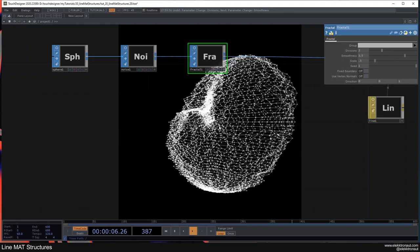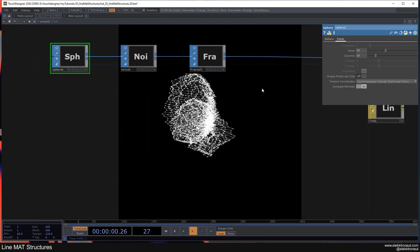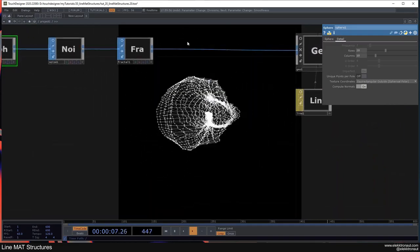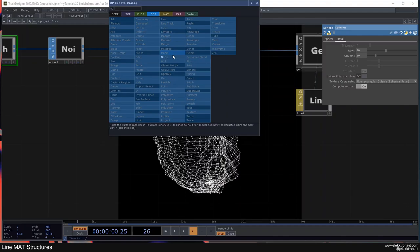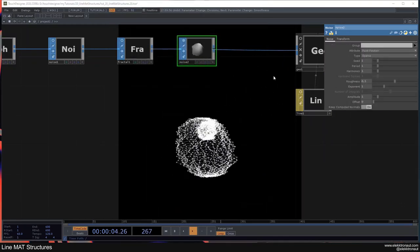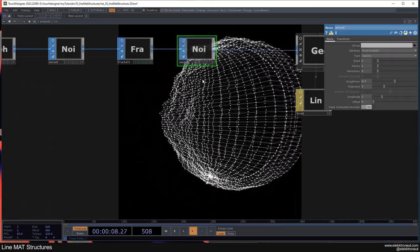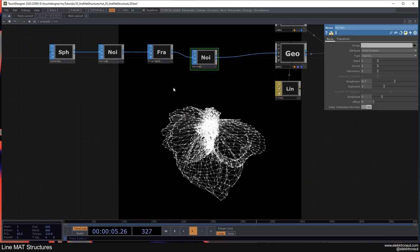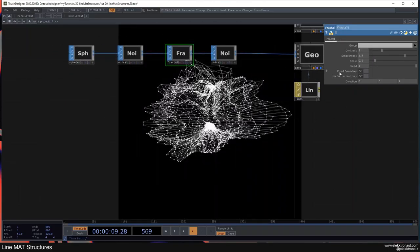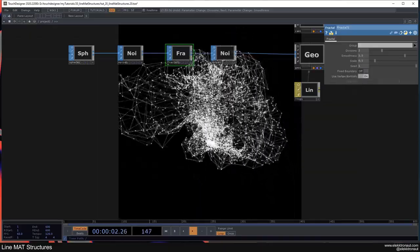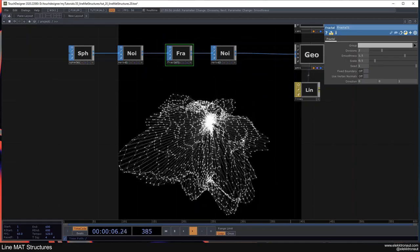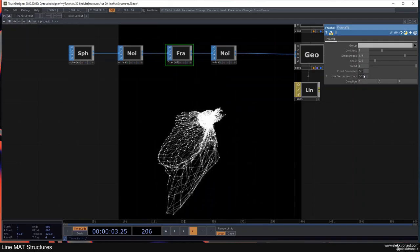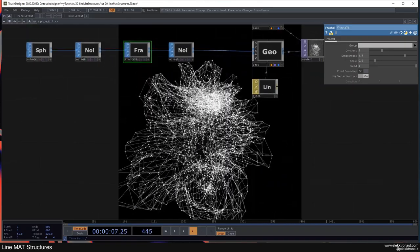Let's turn the noise back on. We can already see some nice movement. I'll change the sphere rows down to 10 so we don't go laggy. The last thing is a second Noise after the Fractal with amplitude 2. One important trick: on the Fractal, change this to 'Preserve Vertex Normals' — as you can see that makes quite the difference and makes it look a lot more interesting.